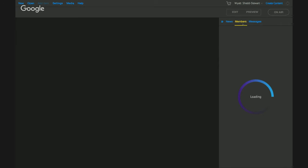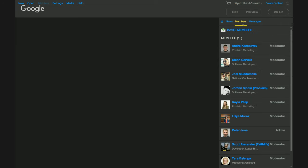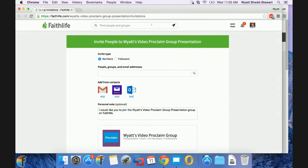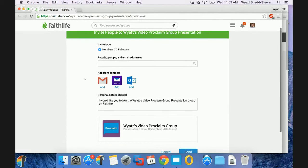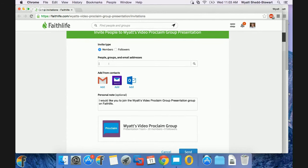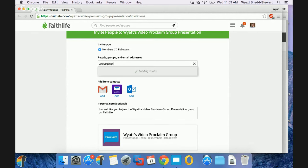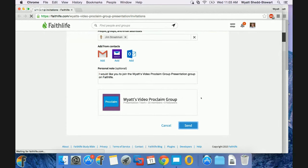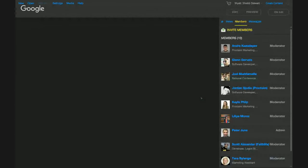One of the things I want to show is what happens when you actually click to invite a member, because that will be our first introduction to Faithlife.com. When I want to invite somebody new to my Proclaim presentation team, I can do so by clicking Invite Member within the Faithlife panel. When I click that option, it takes me out to Faithlife.com. From there, I'm able to invite someone to join my group — I can just type in an email such as Jim Stratman's and send him an invitation. Once I send that invitation, he receives an email with everything he needs to download Proclaim, sign in, and join my group automatically to start collaborating.